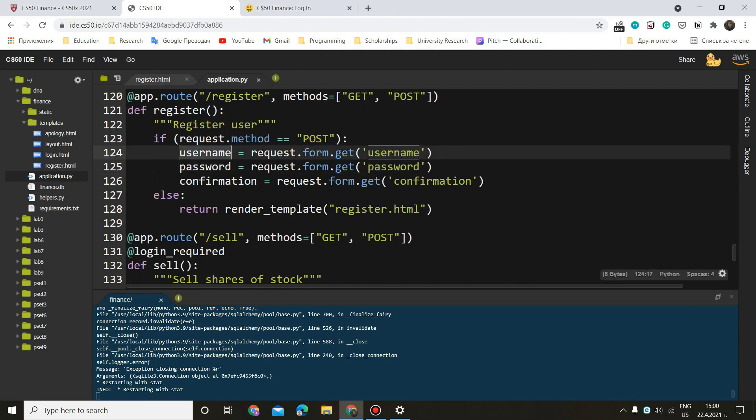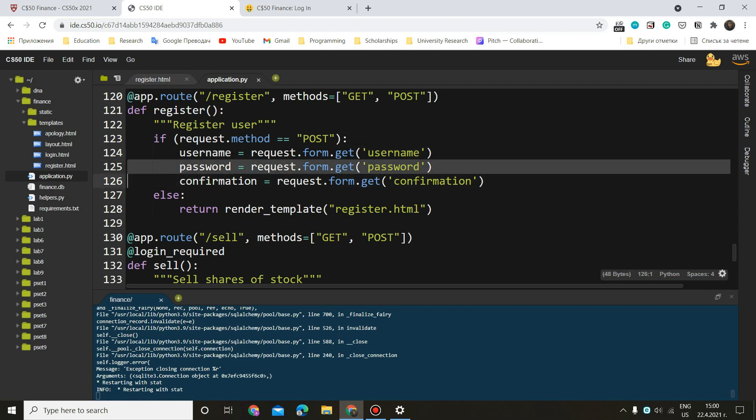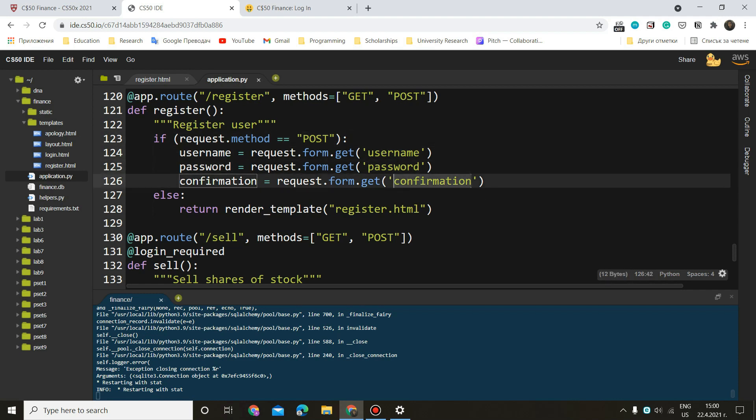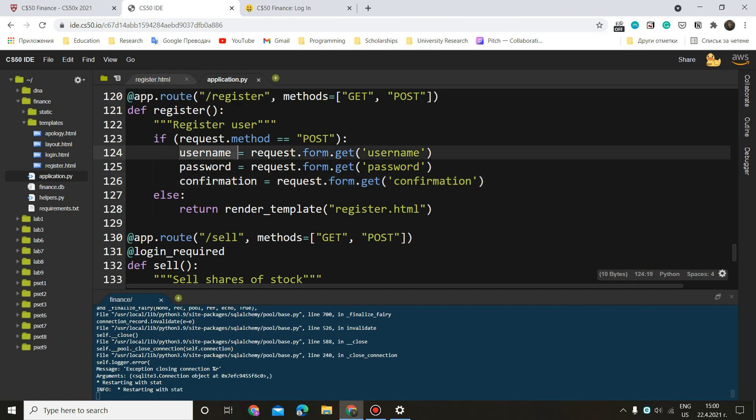Notice that here inside of this, we enter the name of the field. So if here we have the name, name equals username, that's what we have to enter here. But these variables could be different. You can enter whatever name you want. This is the important one. It has to be the same as the one in the template. These here are not that important.